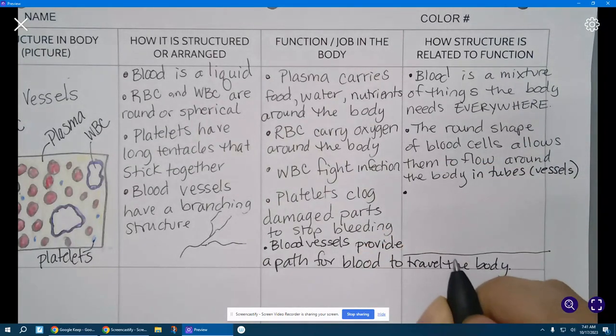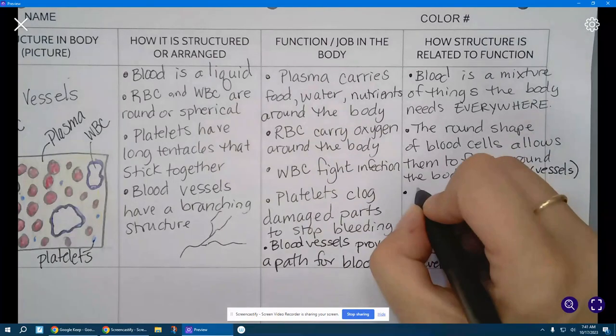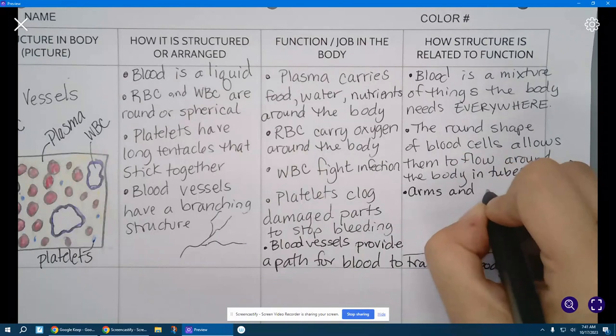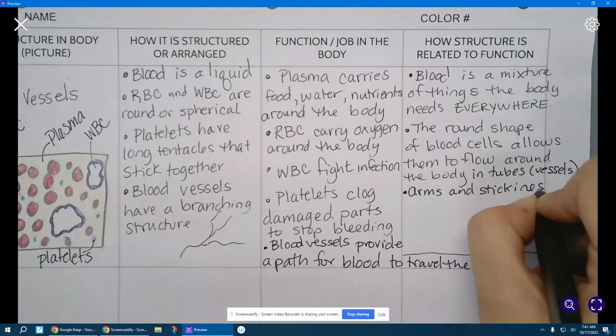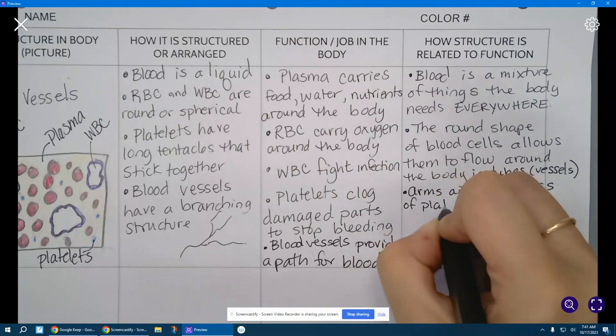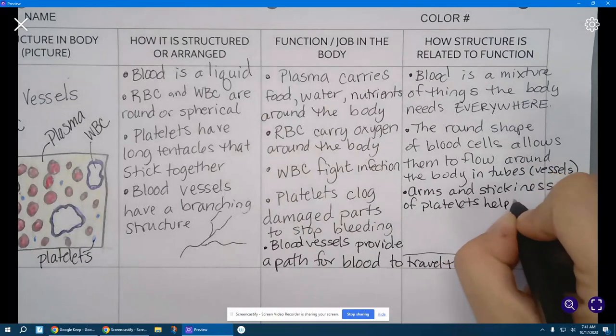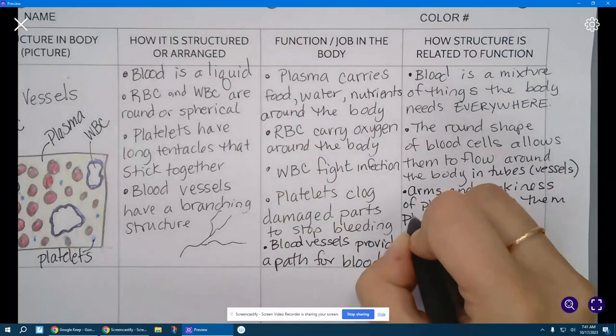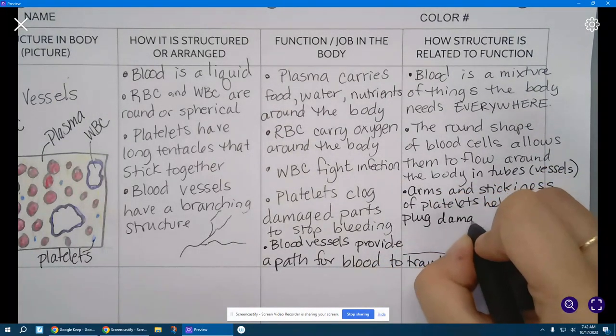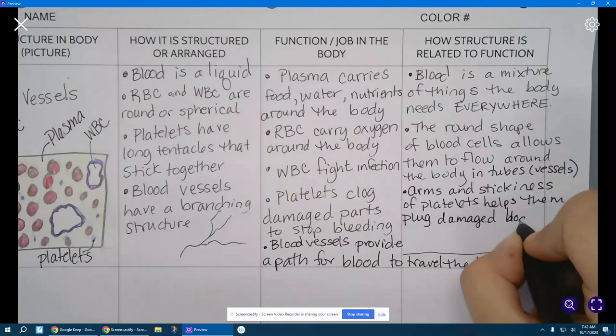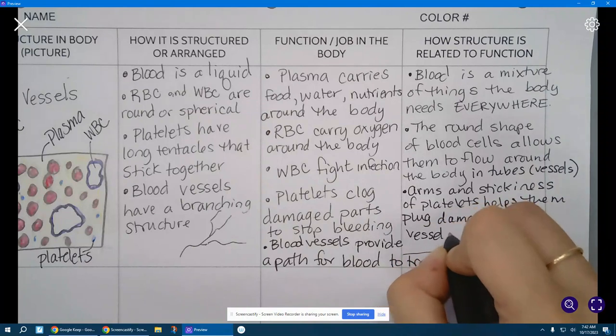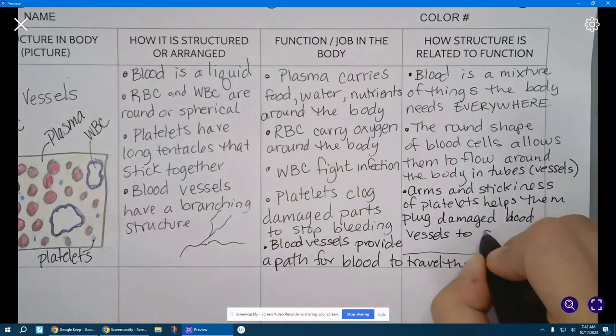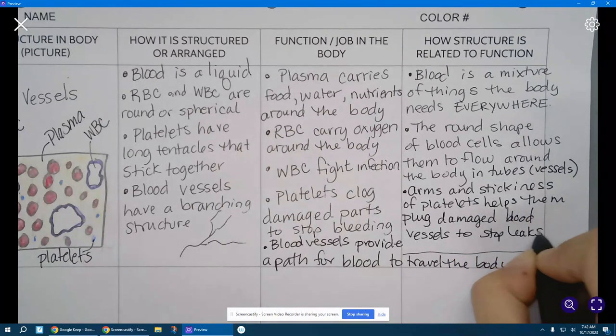Let's think platelets. The arms and stickiness of platelets helps them plug damage blood vessels to stop leaks.